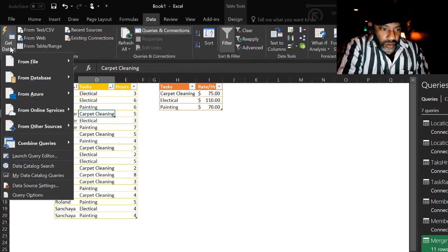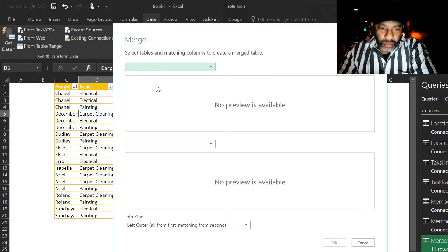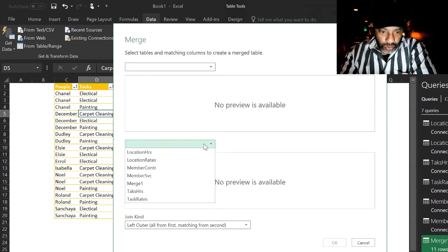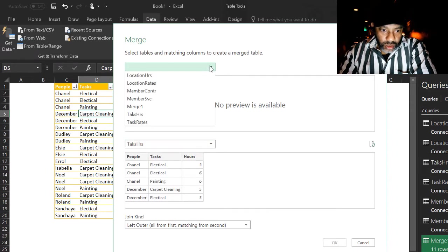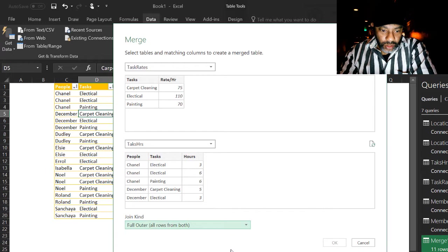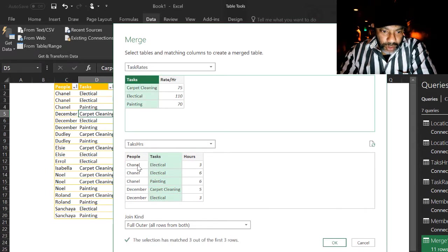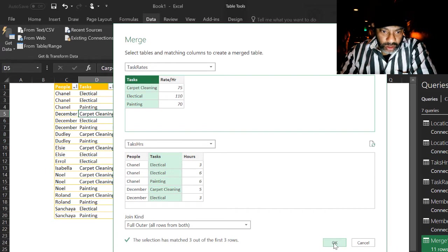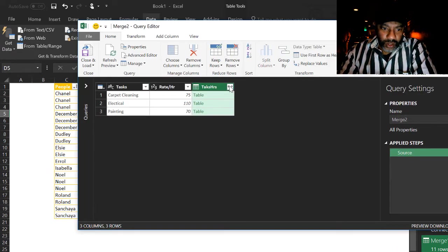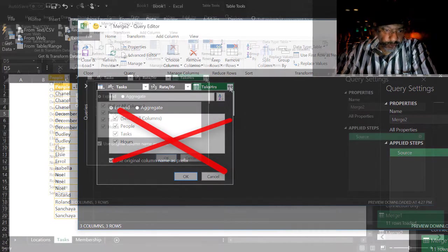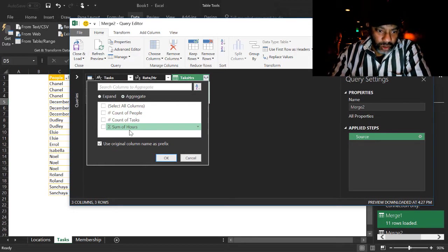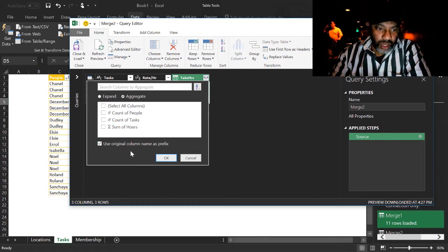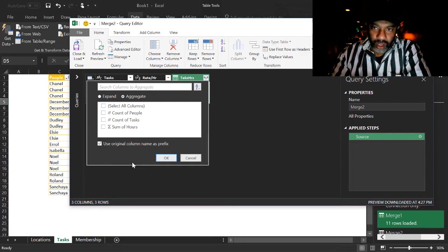Data. Get data. Combine queries and merge. The thing we want to aggregate needs to go on the bottom. Task hours. Task rates go on the top. Let's do a full outer join. Match the tasks and tasks. Because I can't match people and tasks. But that's really what I want aggregated. So let's go okay. Expand. See we got a problem. Aggregate. I can get a count of the people. But I can't get something that's going to show me how many hours I need to pay Chanel for electrical work. Can't do that here.